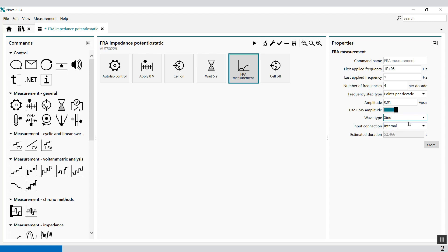So these are the settings. But there are some additional properties. Unlike other measurement commands which have common additional properties, the FRA measurement command has specific additional properties which can be accessed by the More button. So click More.